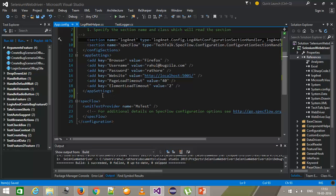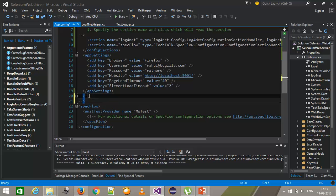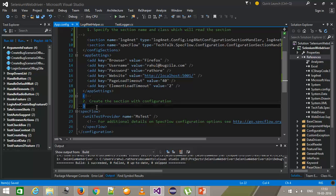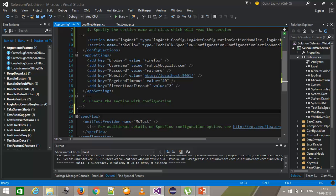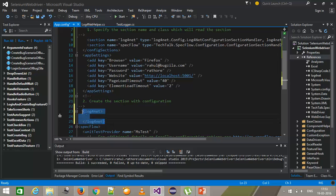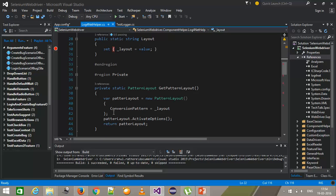Once this is done, the second step is to specify the section which contains the required configuration — create the section with configuration. Here I will create the section and the name should be log4net. Inside this section I am going to specify my configuration. As we did in the code — first we'll create the appender, then specify the configuration — we are going to follow the same process in app.config.